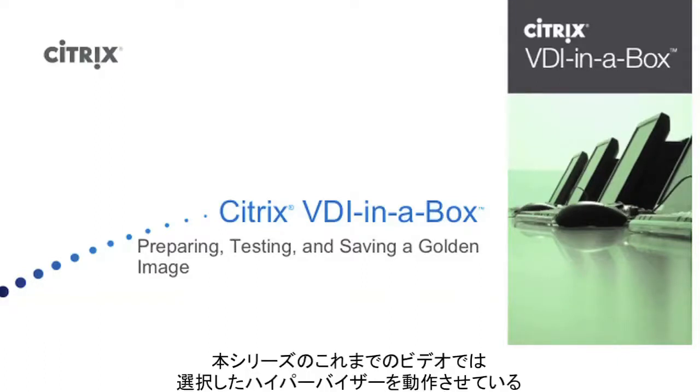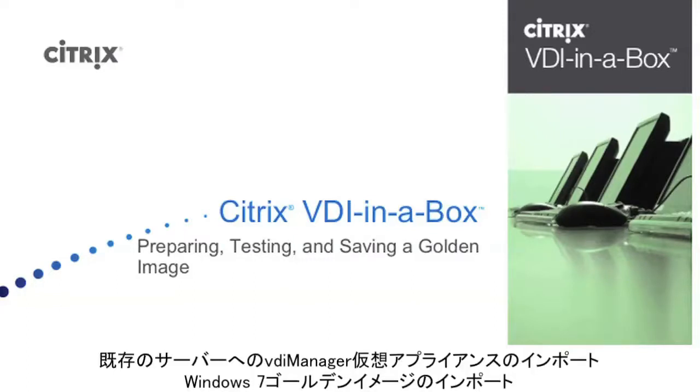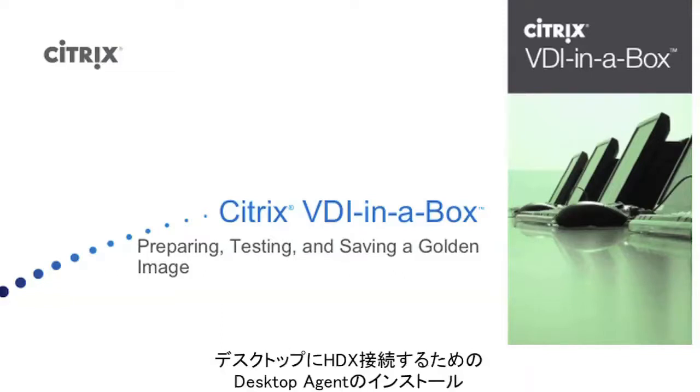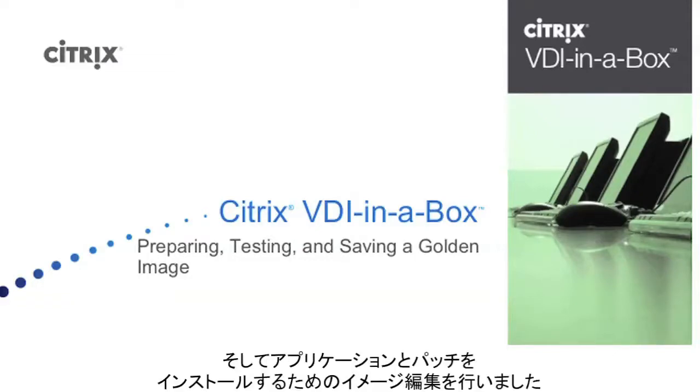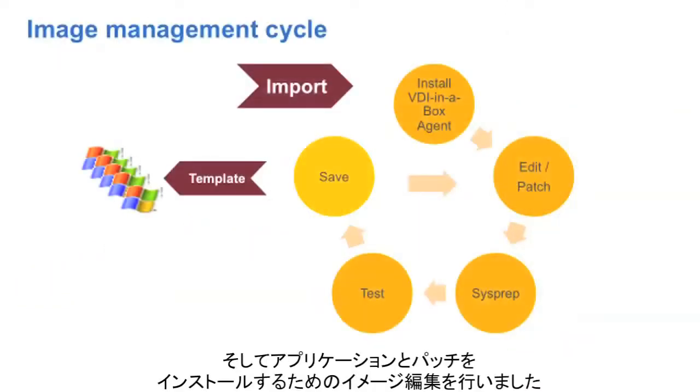In the previous videos of the series, we imported the VDI Manager virtual appliance to our off-the-shelf server running our choice of hypervisor. We then imported a Windows 7 golden image, installed the desktop agent to allow HDX connections to the desktop, and edited our image to install applications and patches.